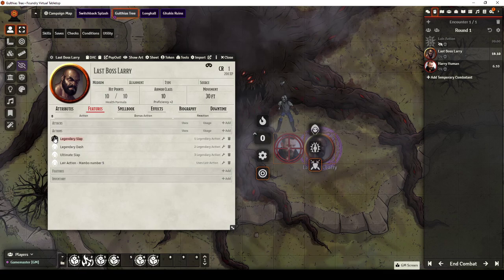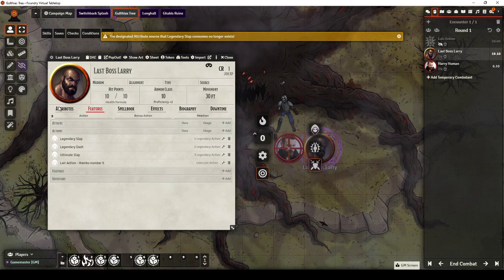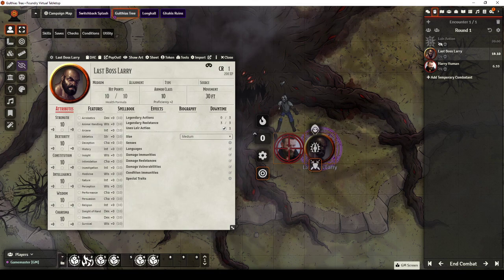He's then going to use Legendary Dash. Again, we confirm we want to use the resource. He's used it. He's down to 0. If I now go to try and do something else, it warns me nope, they don't have that attribute anymore. It's gone down to 0.